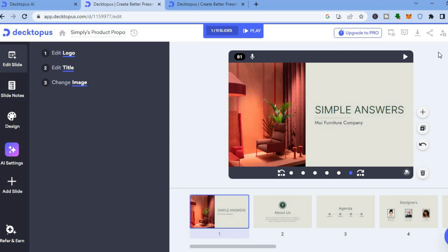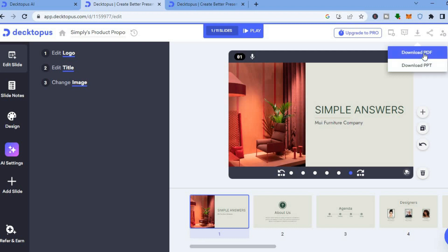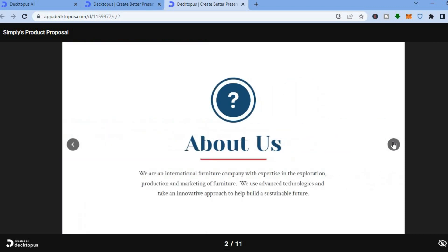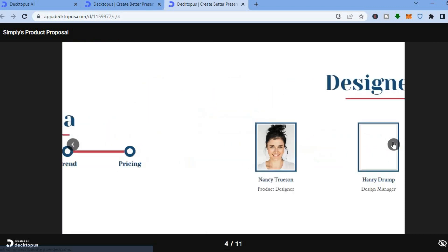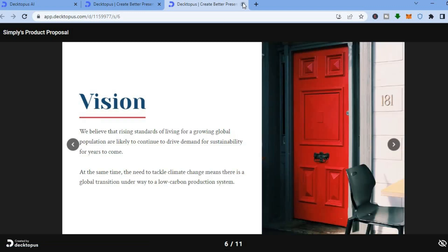Once everything is to your liking, tap on 'Download' in the top right hand corner. After tapping on download you can choose to download it as a PPT or as a PDF. You can also preview the presentation to see how it looks.